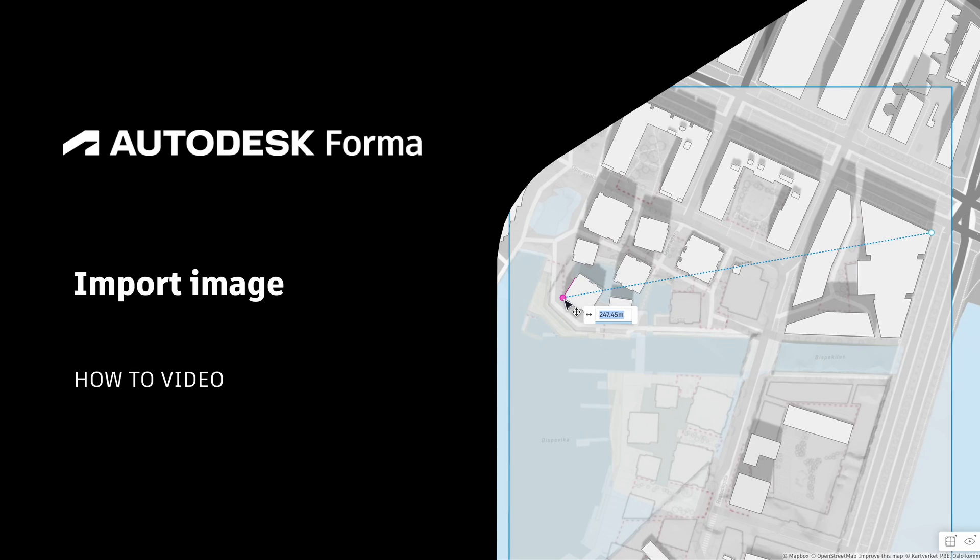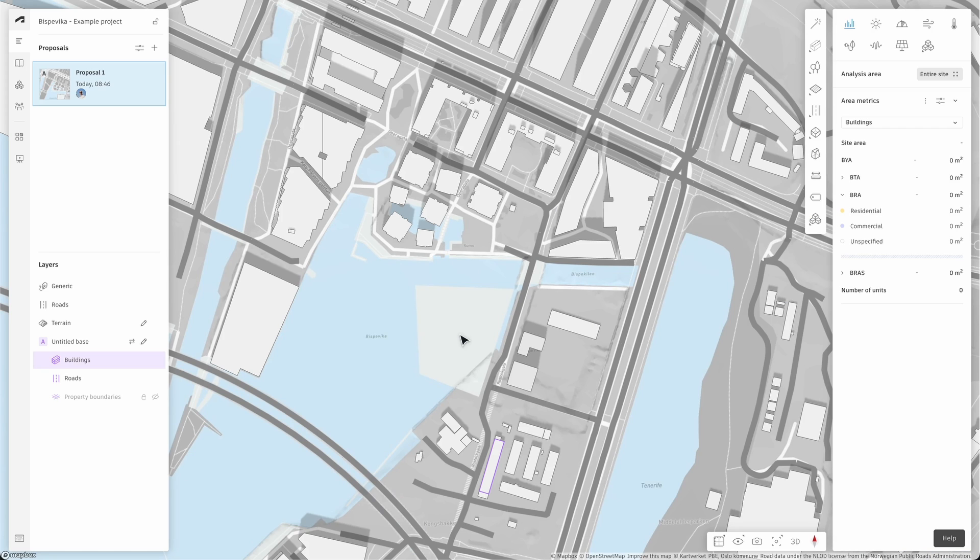In this video we'll review how to import and place a JPEG or PNG file into your project in Autodesk format.